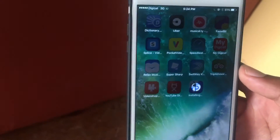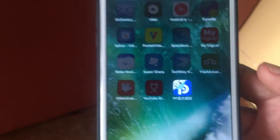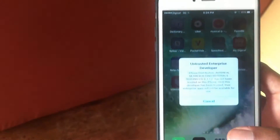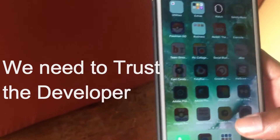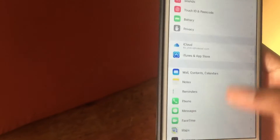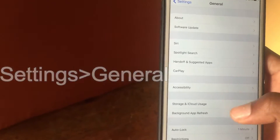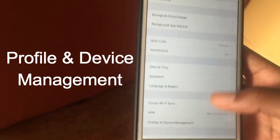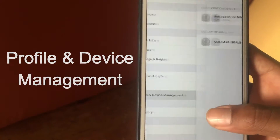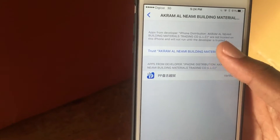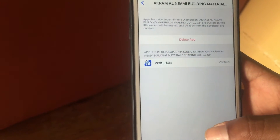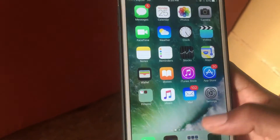Once that's completed, you will need to trust the developer or else the app won't be opening anytime soon. Jump into Settings, then General, then go to Profile and Device Management. You'll see the app you just installed as an enterprise app — touch that, trust it, and hit trust again to give the app permission to run on your device. It's from the Pango team so it should be trustworthy.